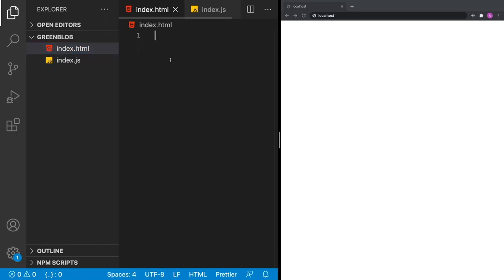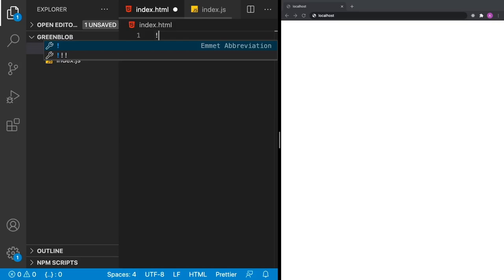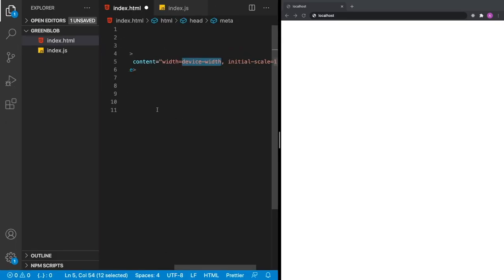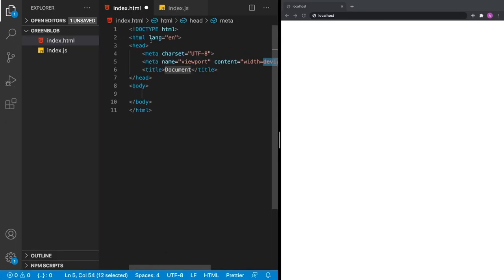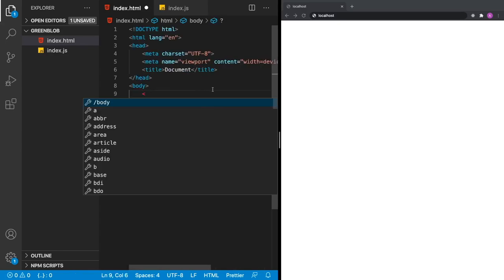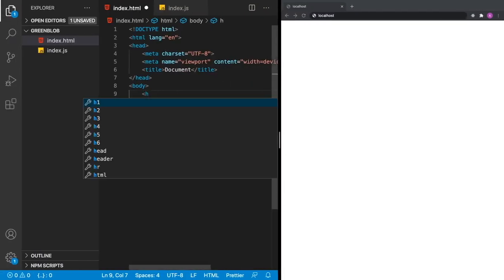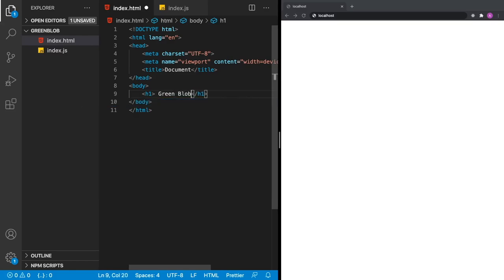Inside our index.html file, let's go ahead and create the default document template. In Visual Studio Code, hit exclamation and then Tab, and that will create our default document layout. You can hit Tab, Tab, Tab and then you're inside the body. From the layout we're building, we have a title up here, so let's add that — 'Green Blob'.